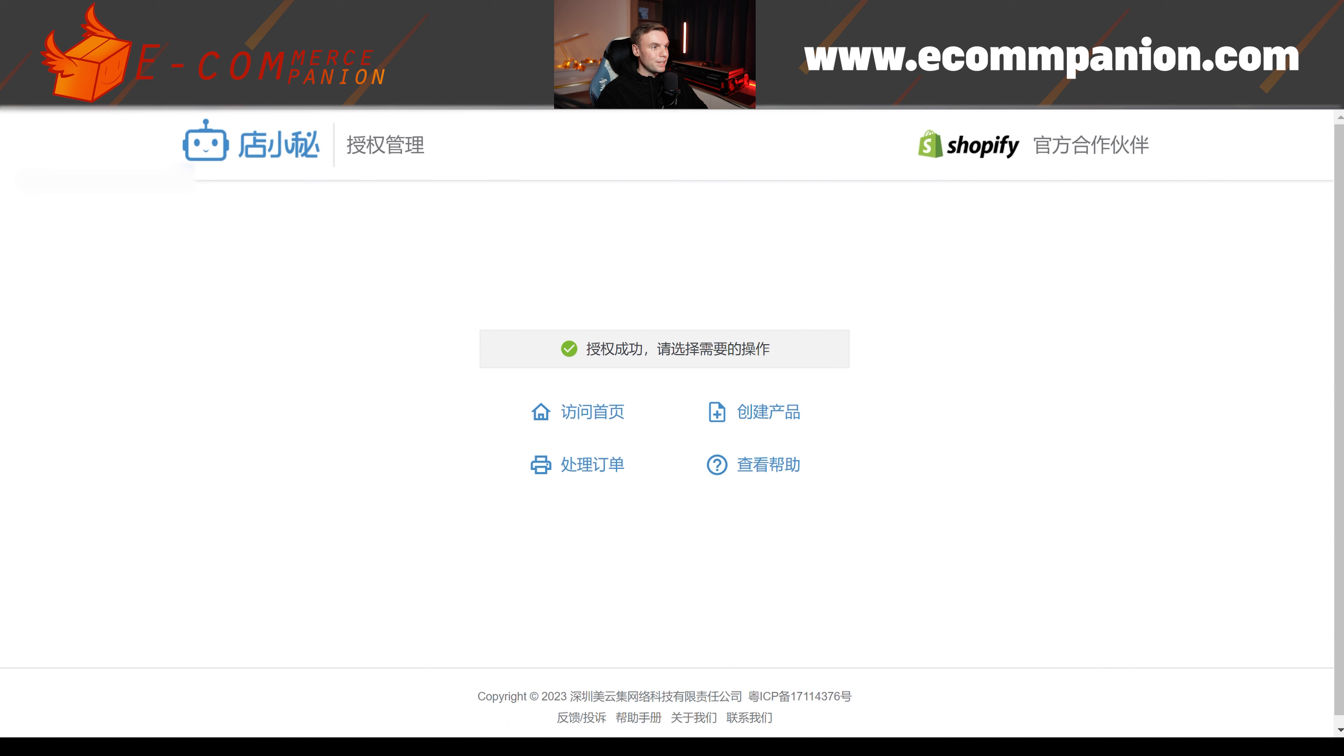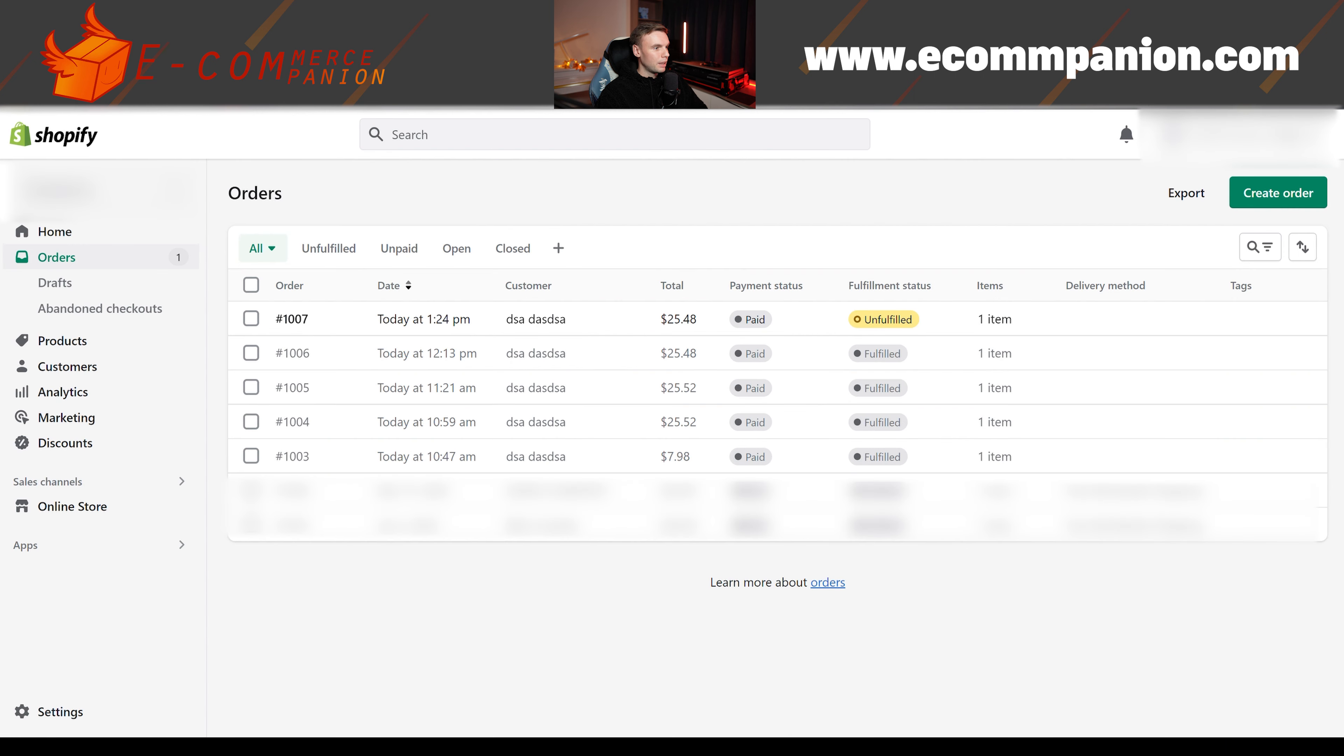Because you want your agent to connect their account to your store, so they need to be able to log in. Now, how does your agent log in to their account on your store? Well, you've already downloaded DianXiaomi.